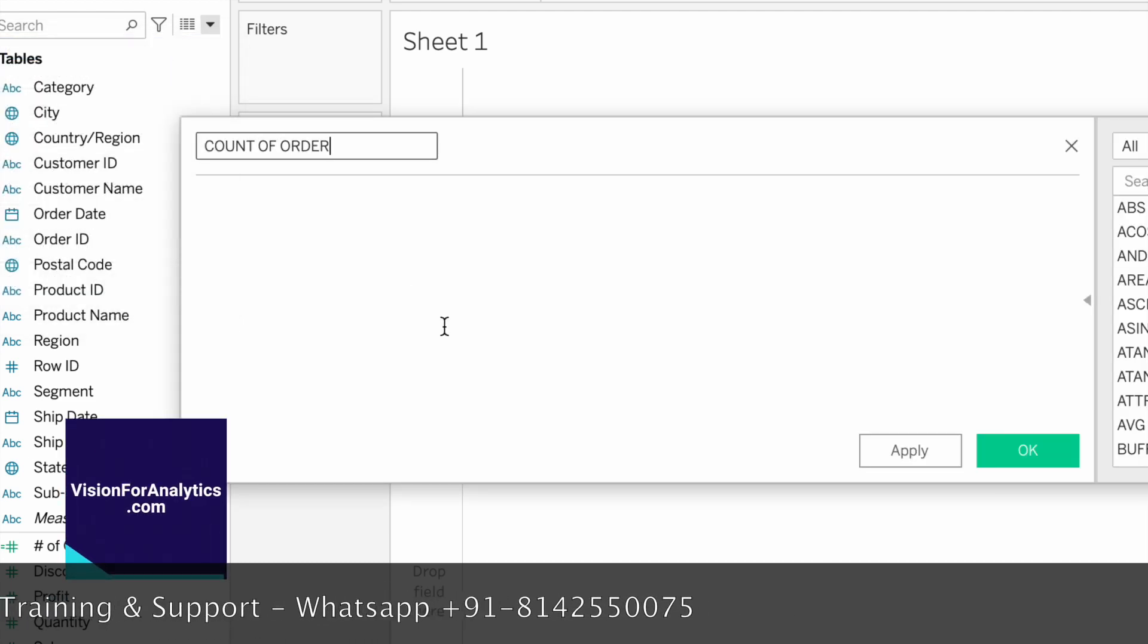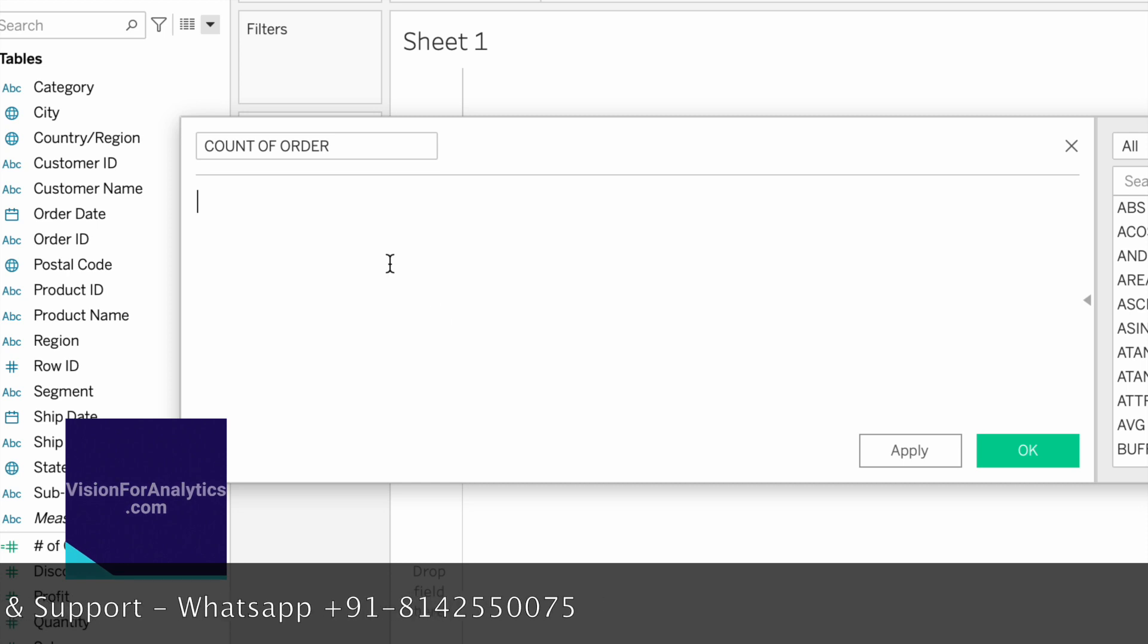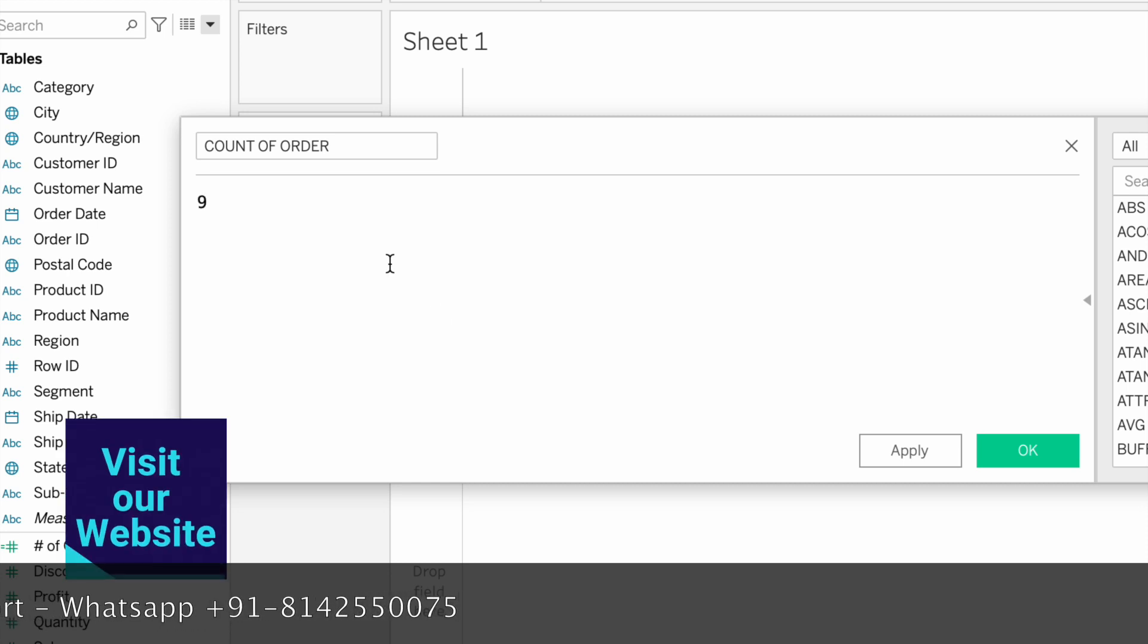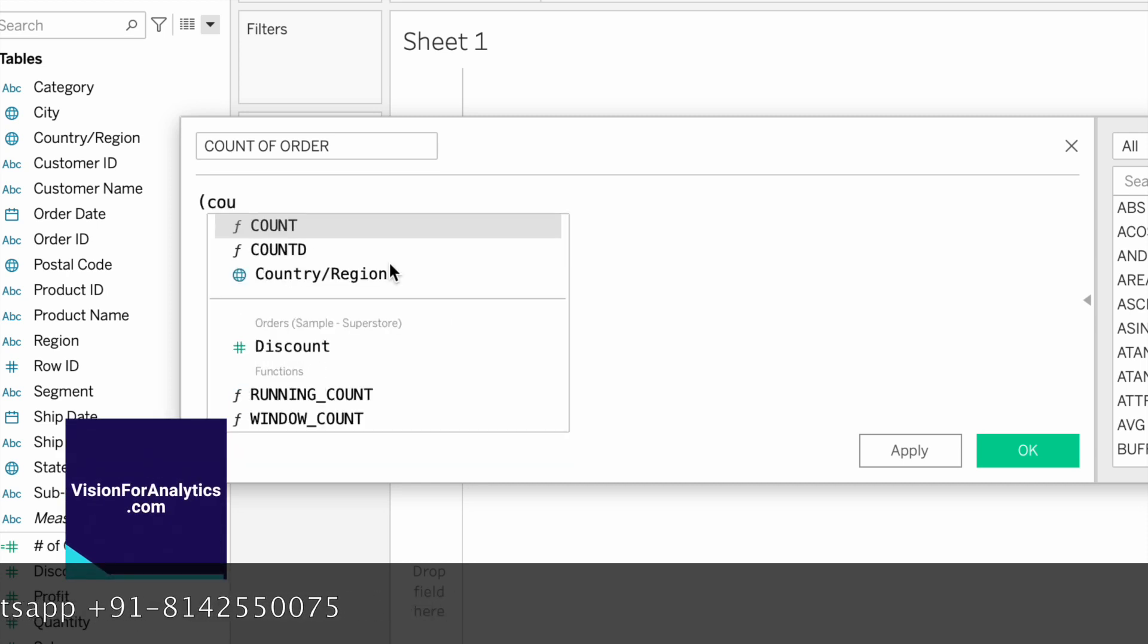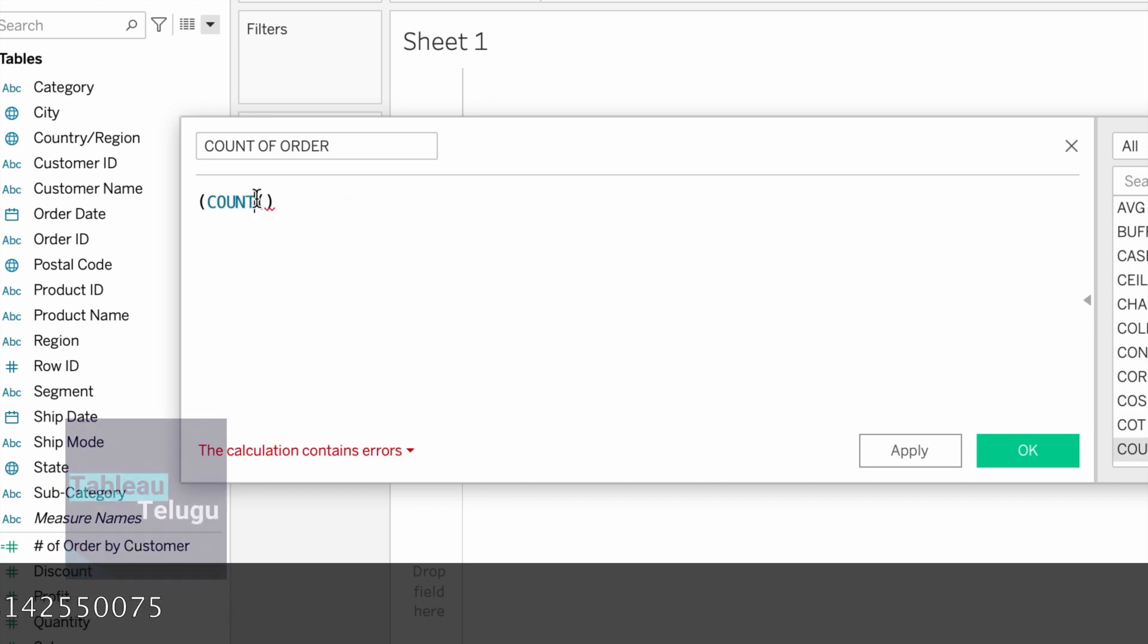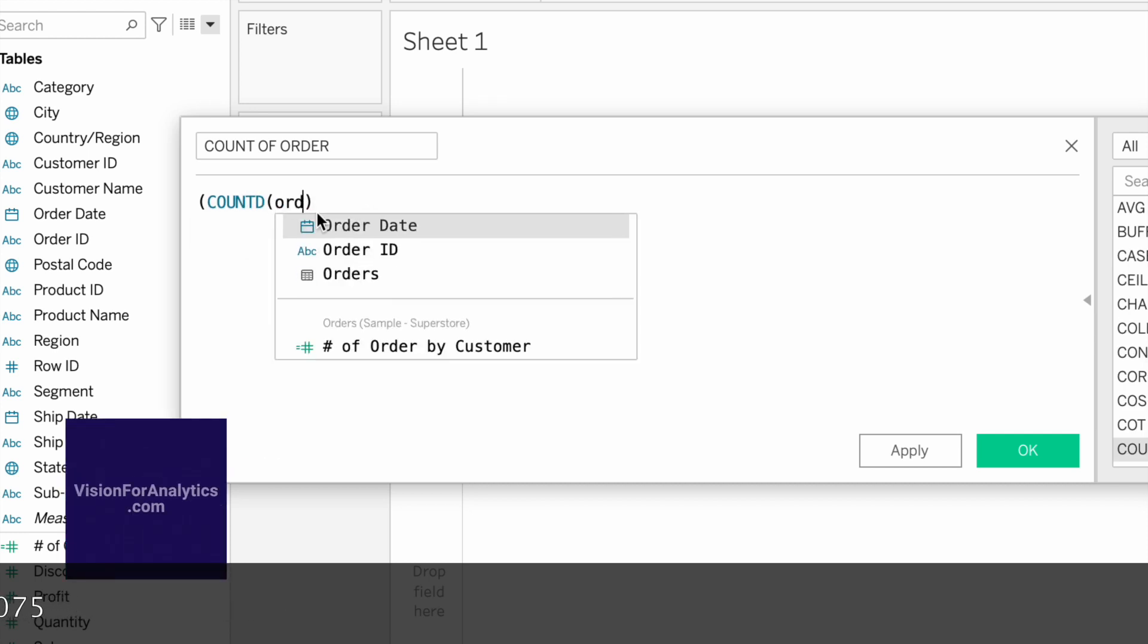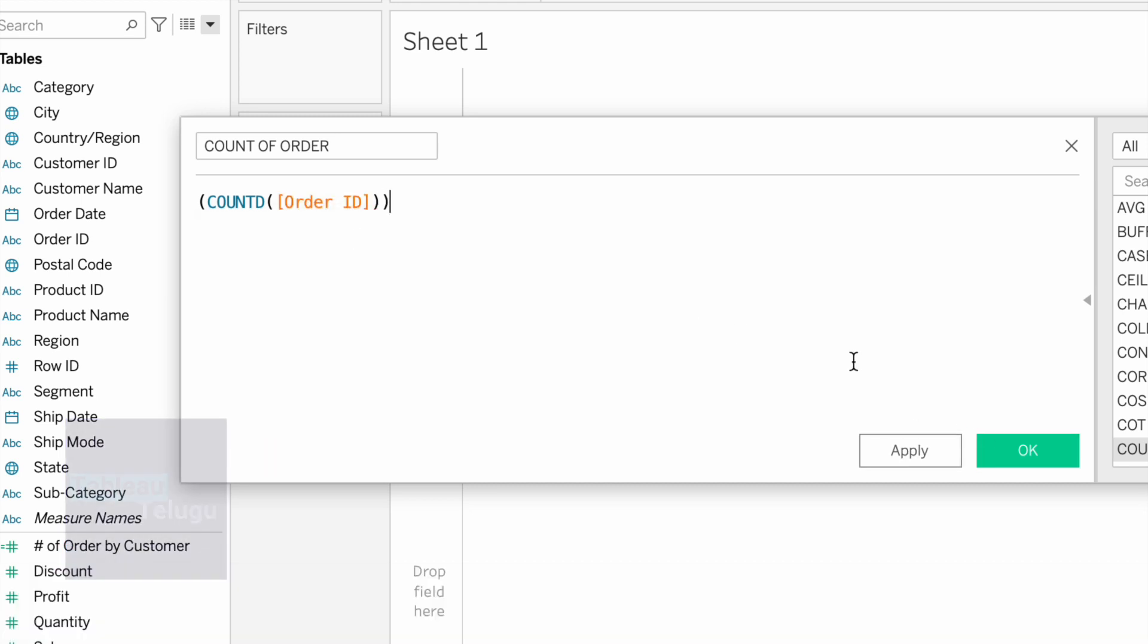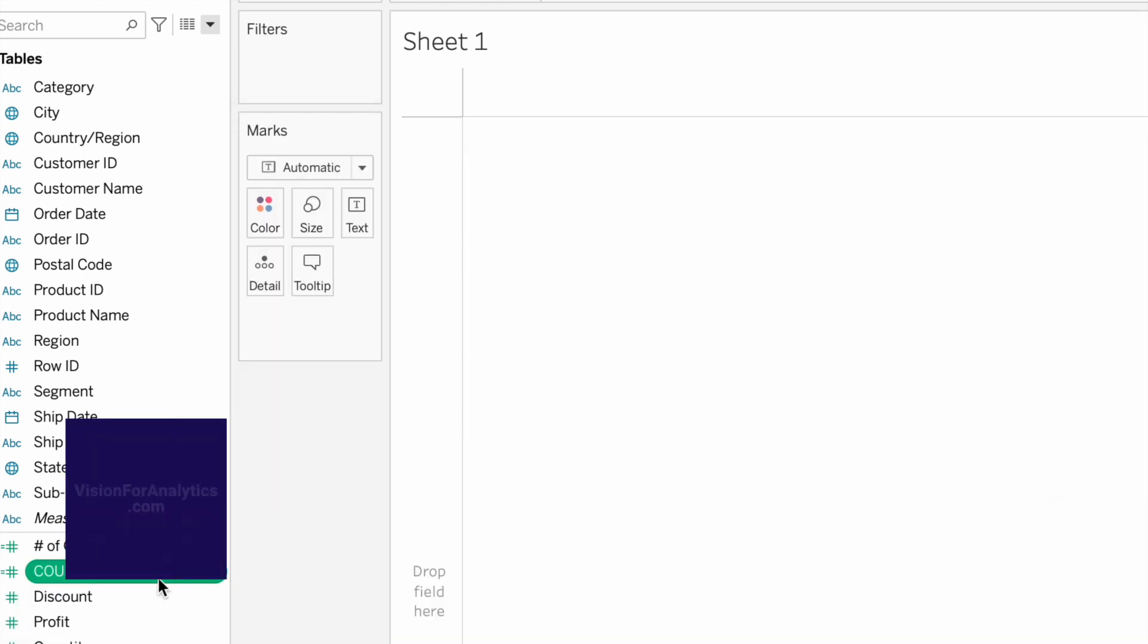Count of orders - count distinct of Order ID. We will convert the dimension.